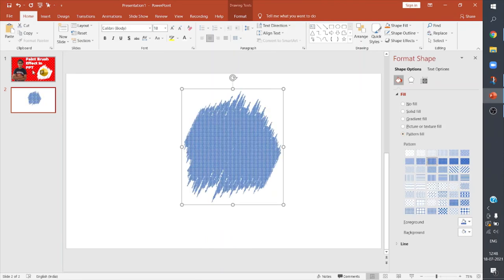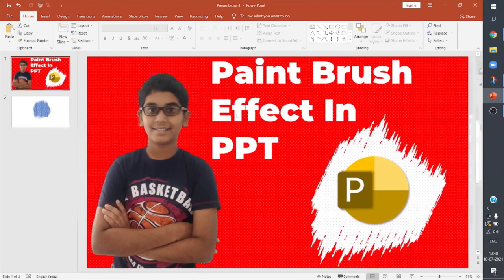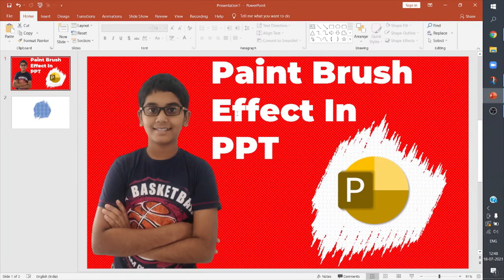So that's how you add a paintbrush effect for images or any other textures or patterns in PowerPoint. Let's see in the next video, bye for now.